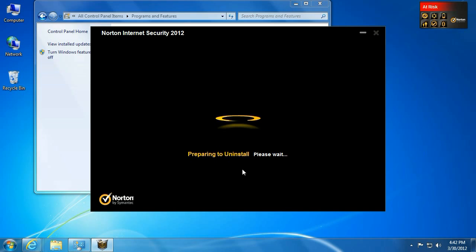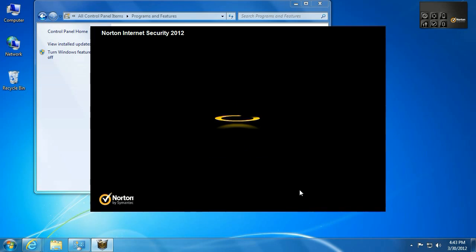From there, it's going to go ahead and uninstall. Okay, and as soon as it's done uninstalling, it is going to ask to restart. So from here, just go ahead and click on the restart, reboot the computer, come back up, and it will be uninstalled.